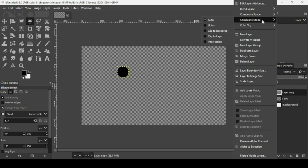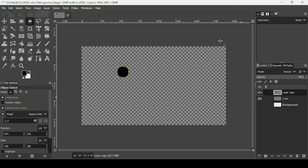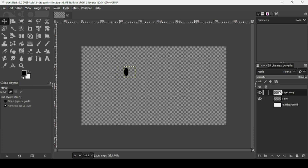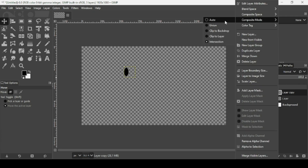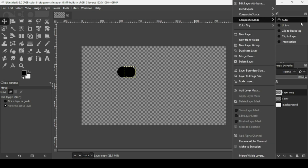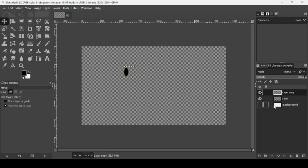For the top duplicated layer, right-click and go to Composite Mode > Intersection. This makes the pixels of the top layer intersect with the bottom one. Select the Move tool, hold Ctrl and move the top layer to the side — it will look like the shape is shrinking, but that's just the composite mode. To undo, right-click > Composite Mode > Auto.